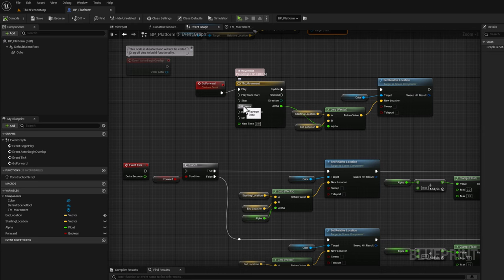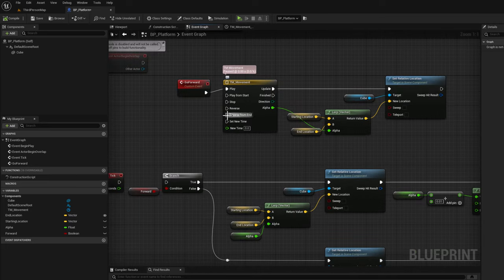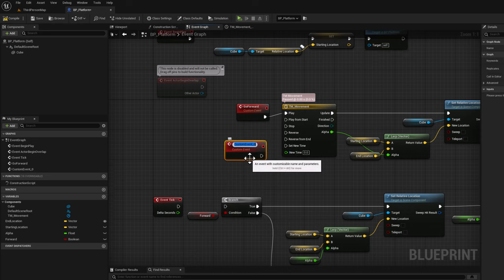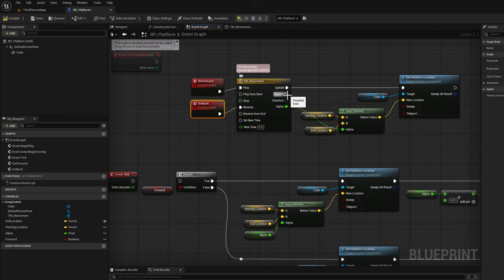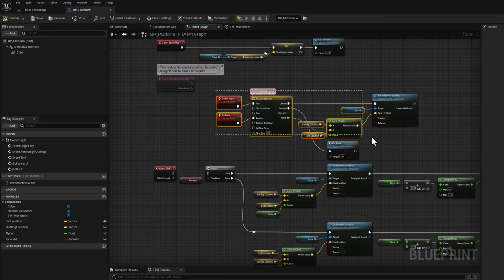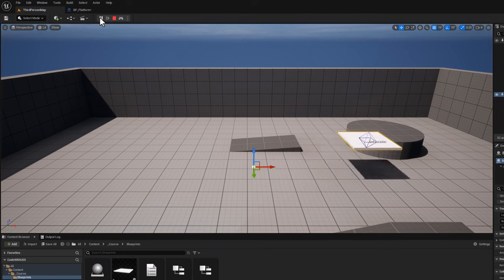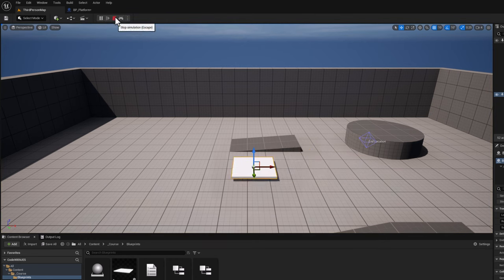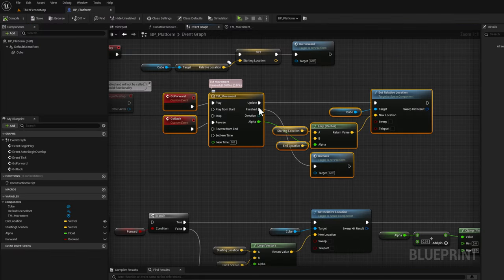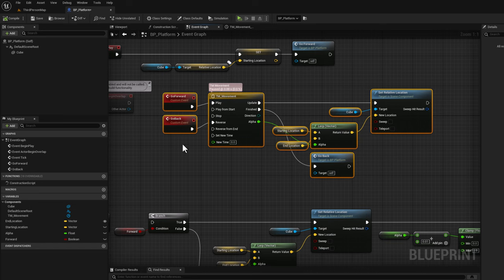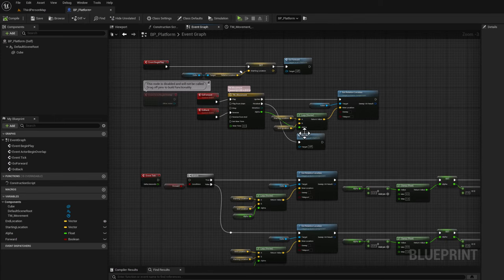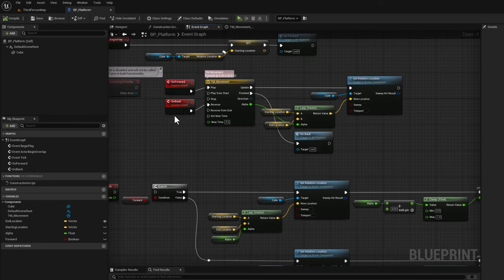We can do a lot more. Notice we have a reverse pin. We can emulate back-and-forth behavior by calling reverse. Create another custom event called go back and connect it to reverse. When the timeline is finished, simply call go back. Now the timeline finishes, calls go back which goes in reverse, and when it finishes again through go back it calls go back again.